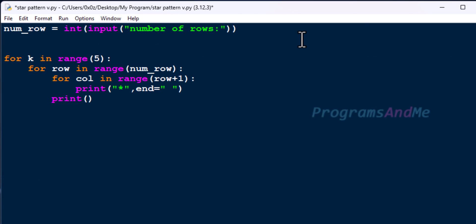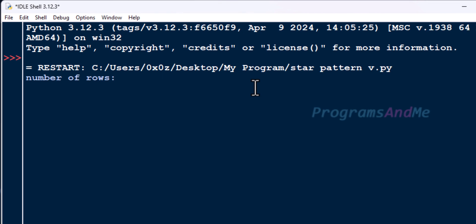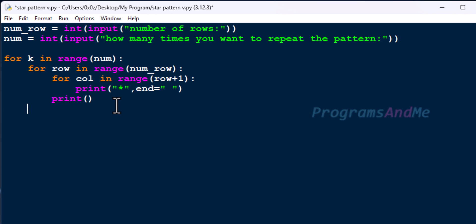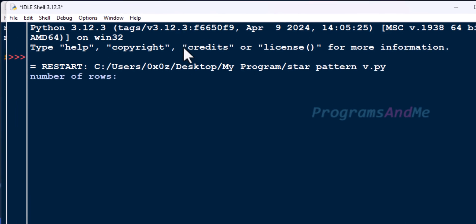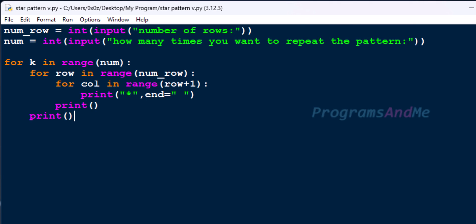Now if I want to make it more flexible, I will take user input for the number of times to repeat the pattern. I will take a variable — 'how many times you want to repeat the pattern' — and mention num here. Let's execute: number of rows I will take 4, how many times you want to repeat the pattern I will take 3, and here you can see the output. If you want any space between the patterns you can use a print function like that, and here you can see the space. So this is how you can print a star pattern multiple times.